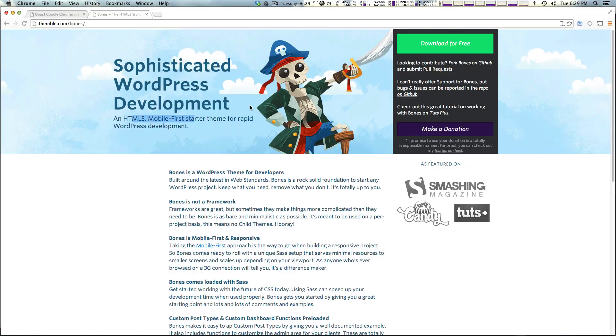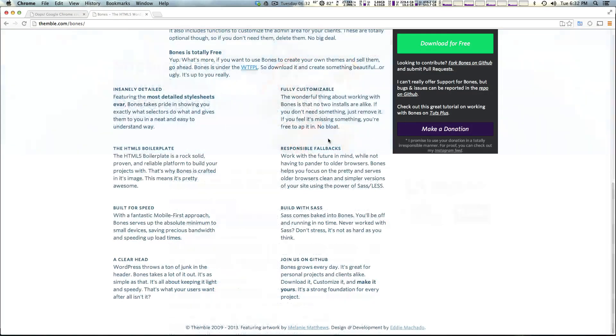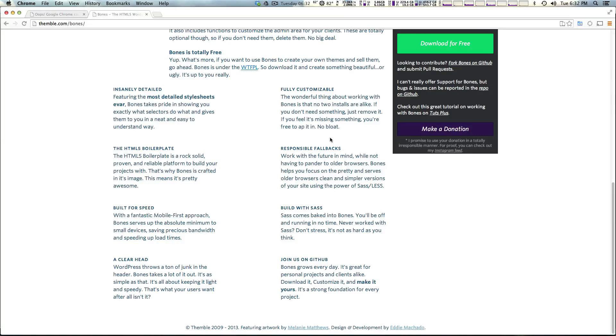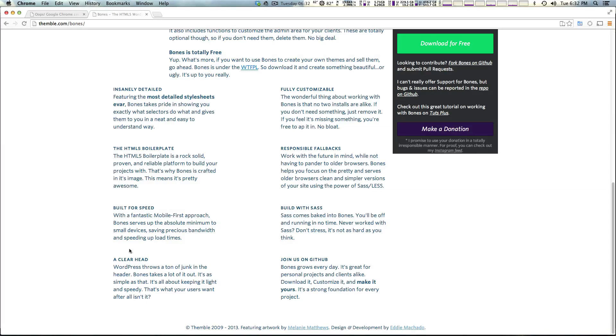In the last video we talked about Underscores, but what's the difference between Underscores and Bones? Well, they both assume very little, however Bones might assume just a little bit more. It comes with SASS built-in instead of having to edit it yourself if you use SASS, which I do.